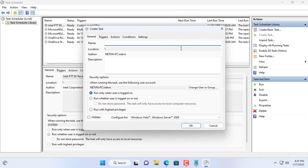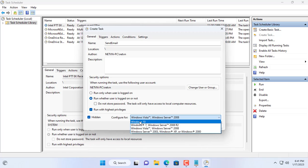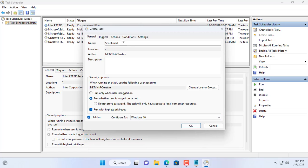Then create a new task. I named this task send mail. You can give it another name if you want. Next I set this task to be executed with the highest permissions. This action is executed both when logged in or not.